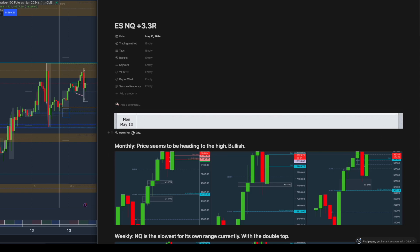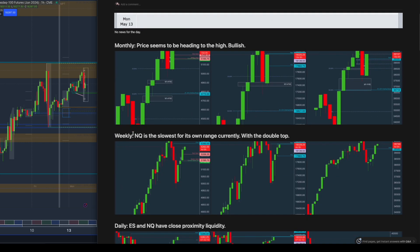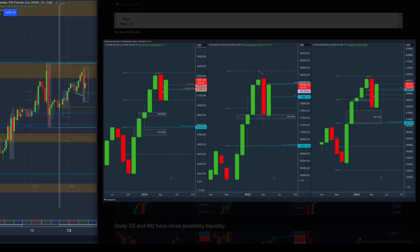I checked the news and there are no news for the day, so I was just planning to trade the normal New York opening. I started with the monthly time frame where price looks to be bullish because it reversed from the whole dealing range — 25 on ES. On NQ it has gone above 25 as well, so I'm thinking they might just reach for the liquidity on top.